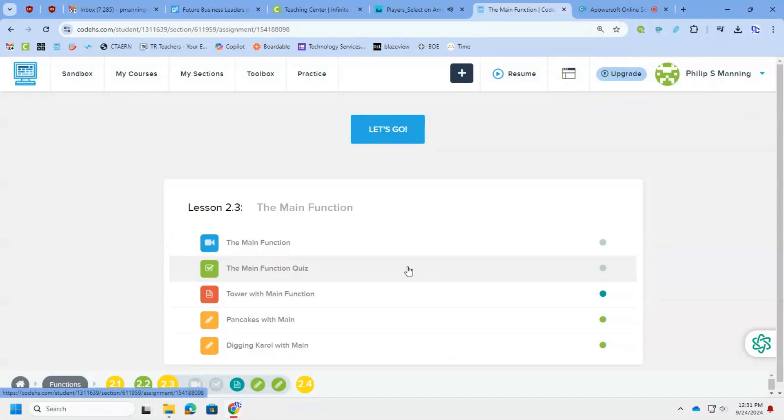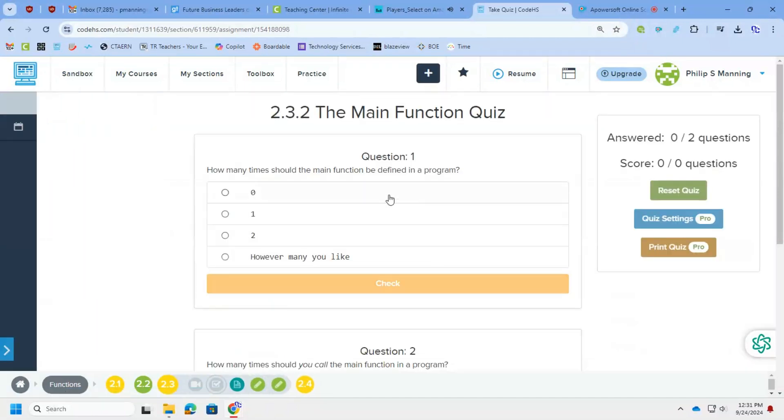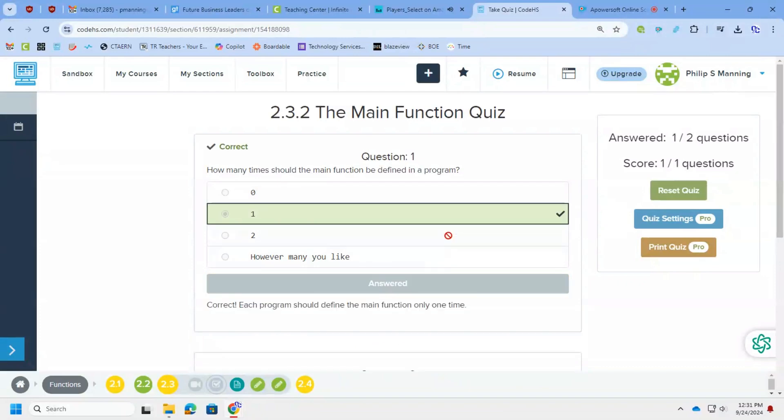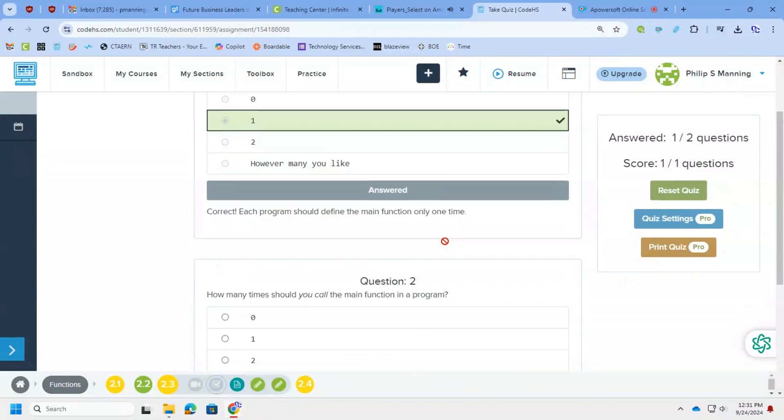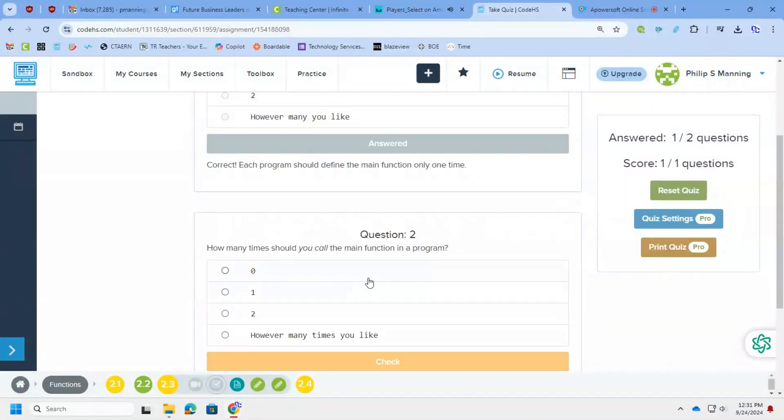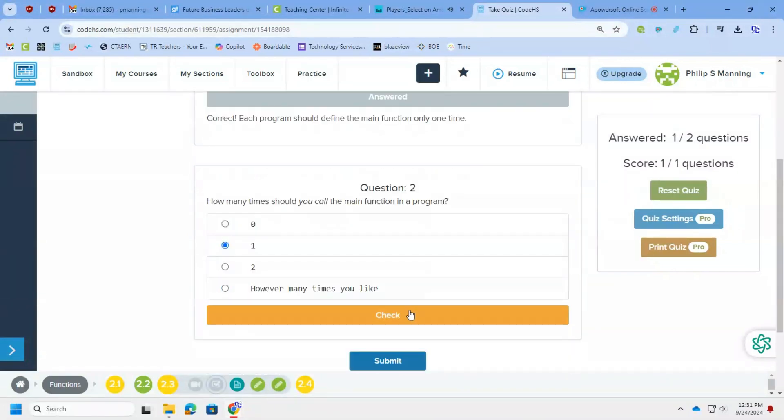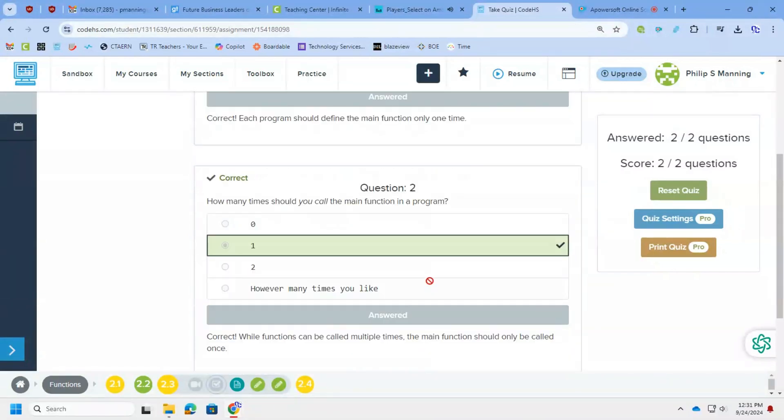All right. Let's go ahead and jump into two, three. All right. How many times should the main function be defined once? It should be defined once and it should be called once. All right. That is why it is the main function.